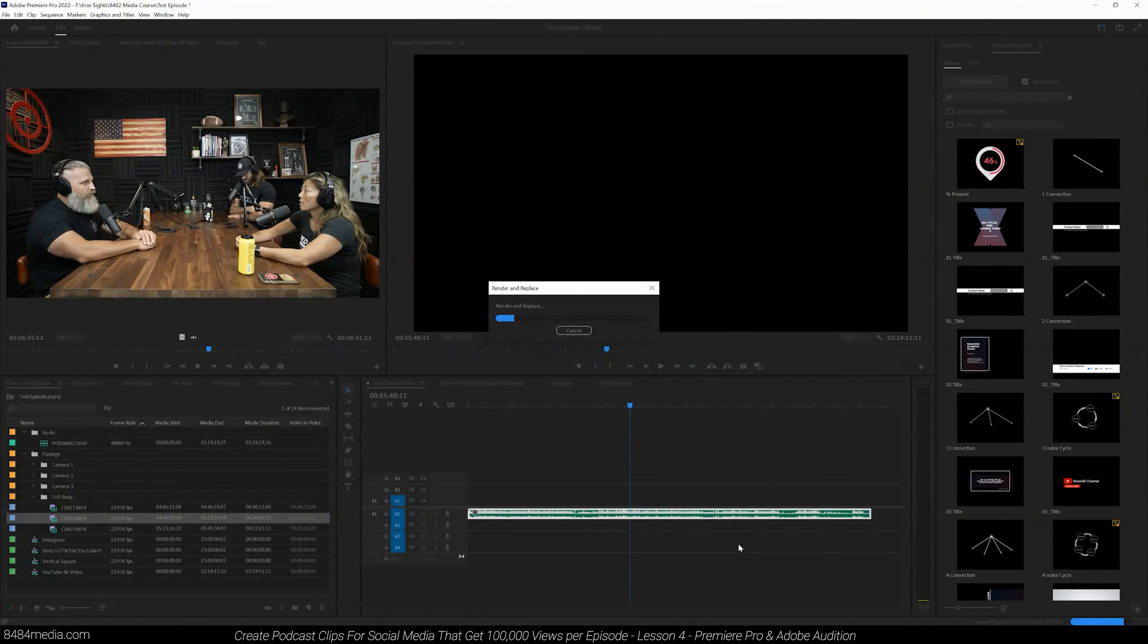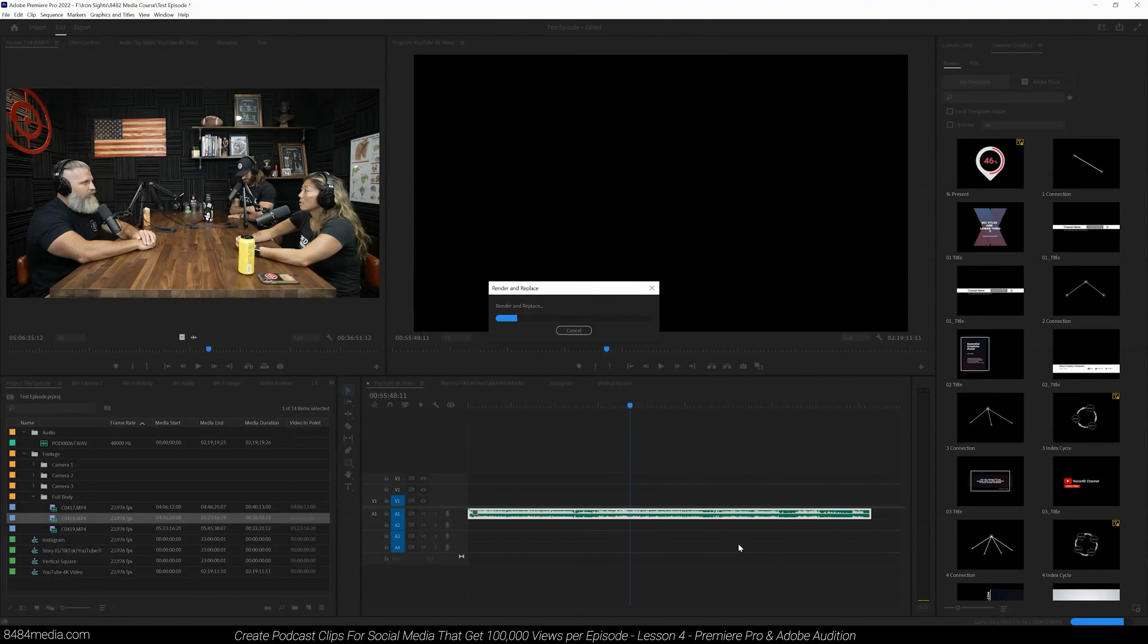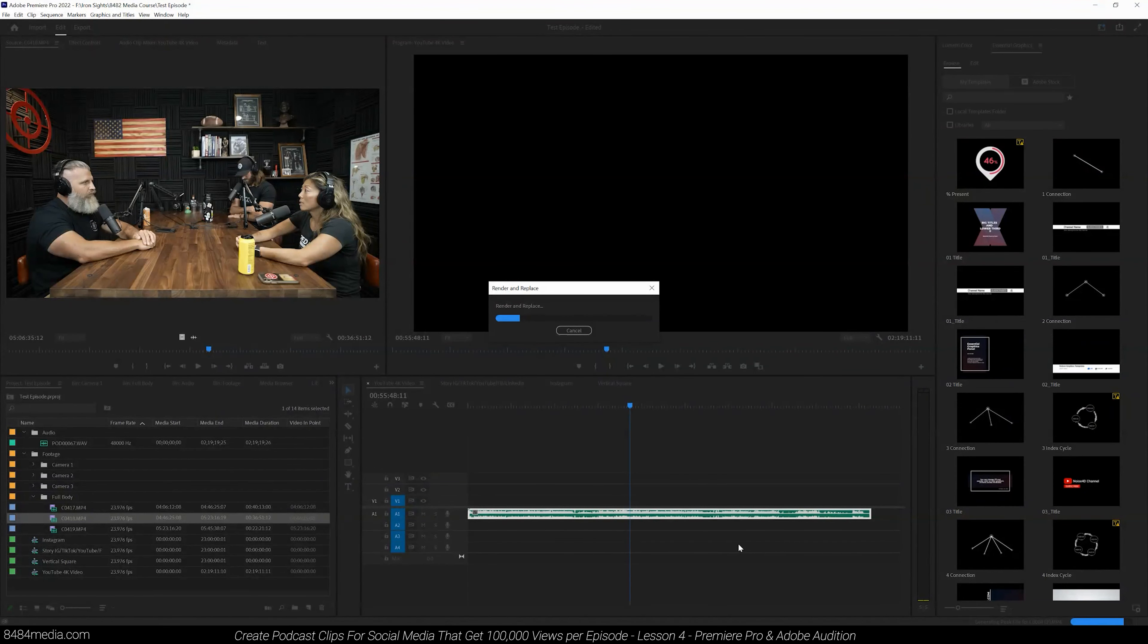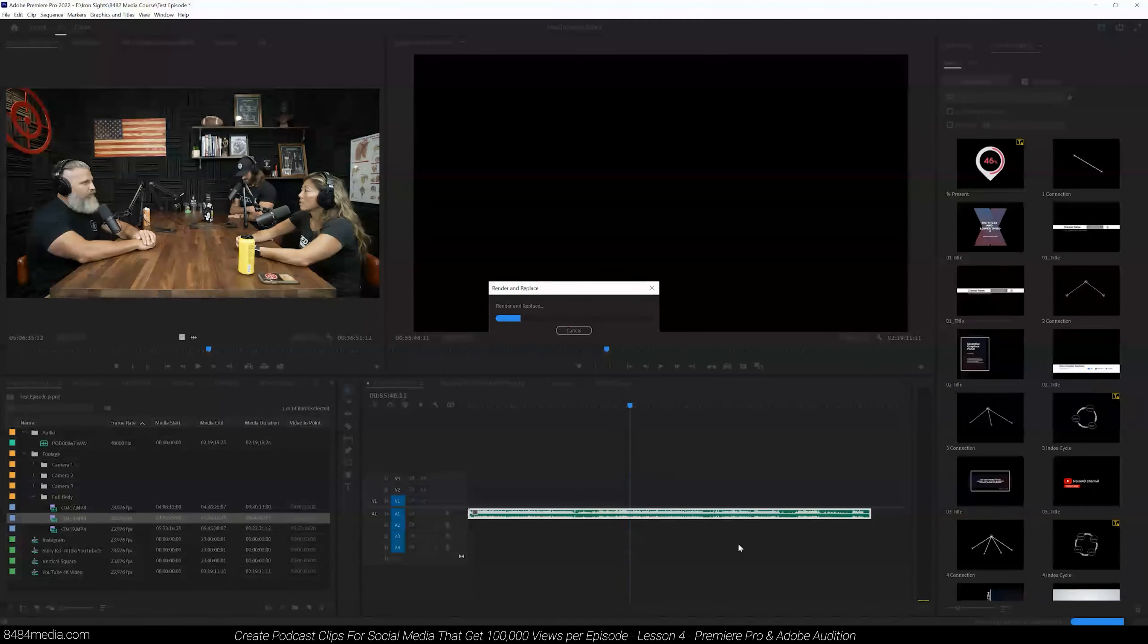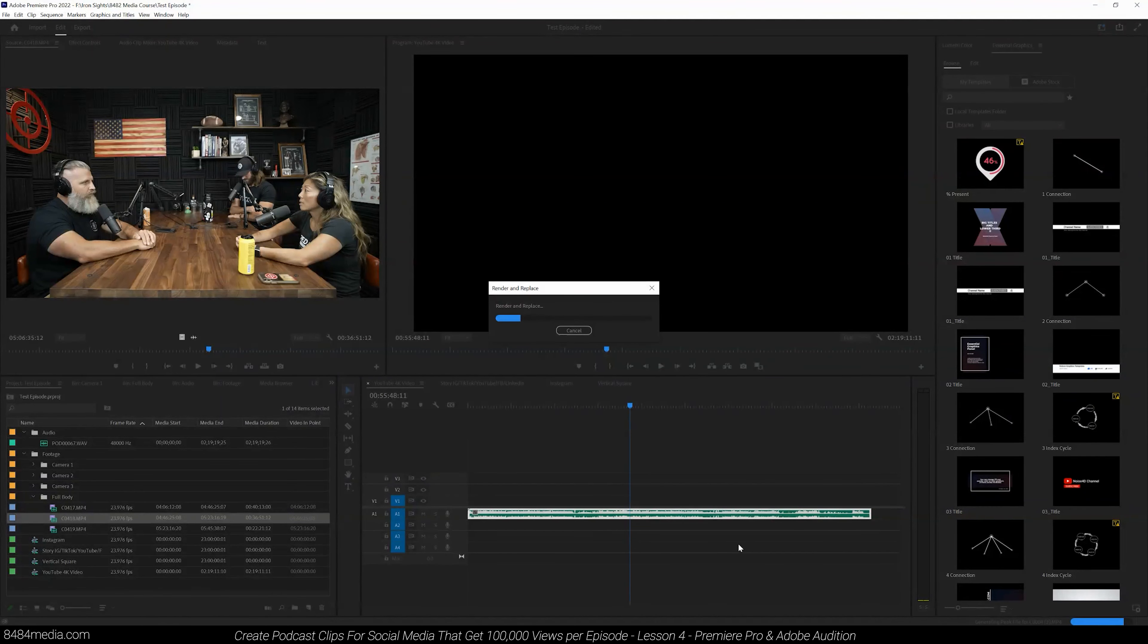And make sure that all these voices are similar in volume so that when we produce this final podcast, one of the guests isn't much louder than the other. It's one of the main issues with a lot of podcasts.